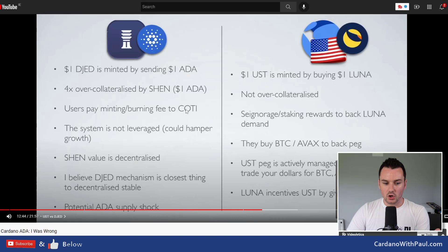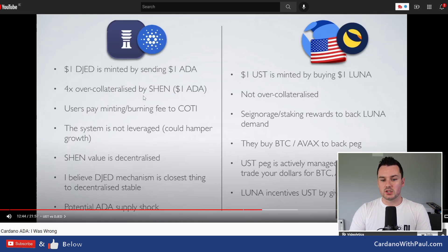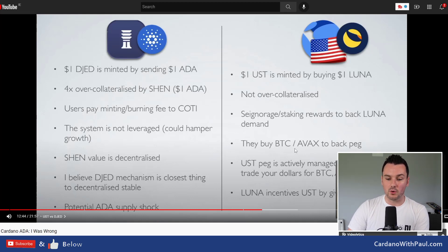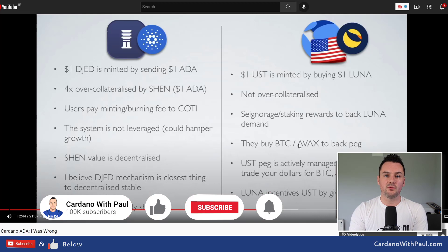With Djed, one dollar of Djed is minted by sending one dollar of ADA, 4x over-collateralized. Buying Shen and the fees going into the pool help build up that reserve. That compares to UST, which was not over-collateralized — one UST was minted by burning one dollar of Luna, and then they went out and bought BTC and AVAX to back the peg. I will do follow-up videos on this and hopefully bring people on to talk about this whole section of cryptocurrency.